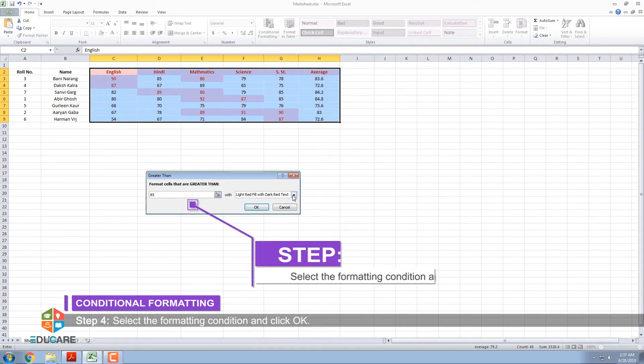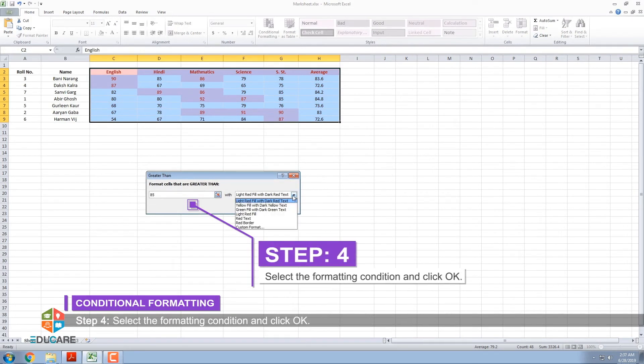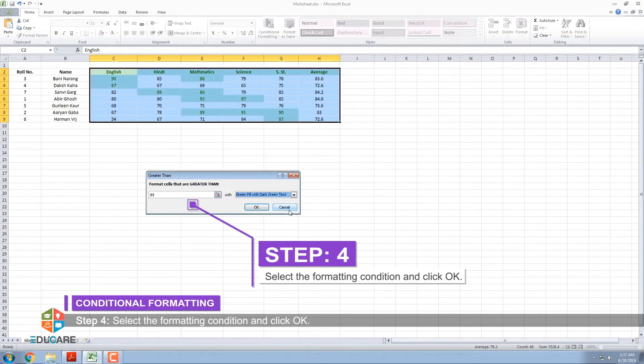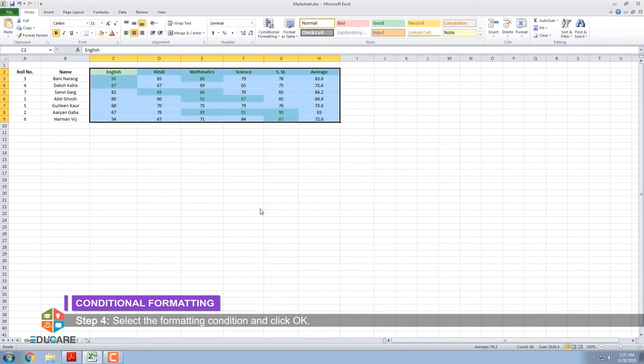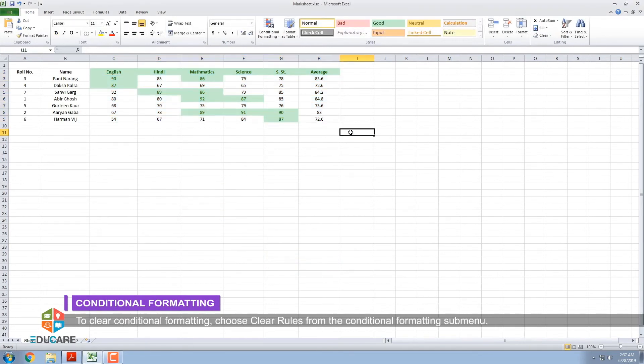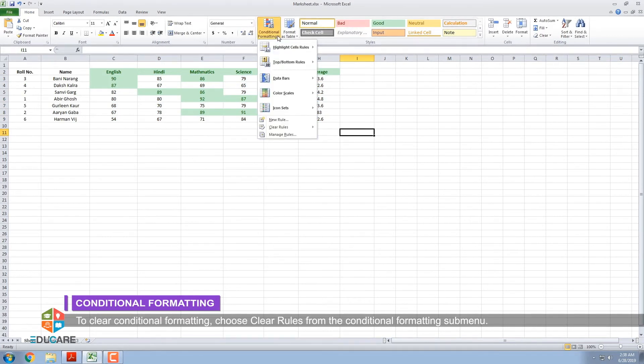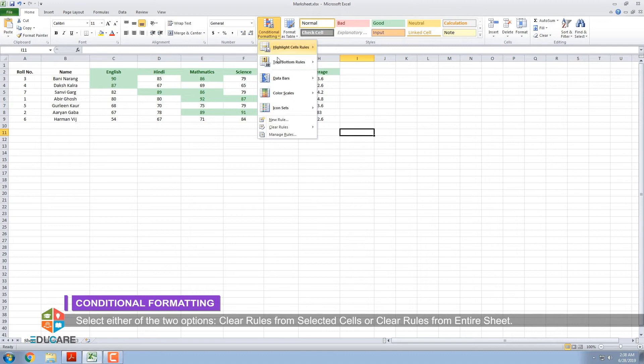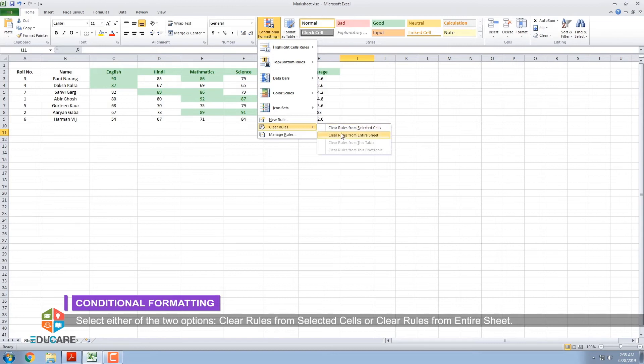Step 4: Select the formatting condition and click OK. To clear Conditional Formatting, choose Clear Rules from the Conditional Formatting sub-menu. Select either of the two options: Clear Rules from Selected Cells or Clear Rules from Entire Sheet.